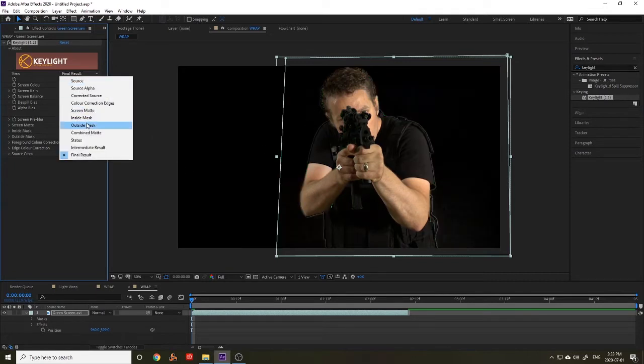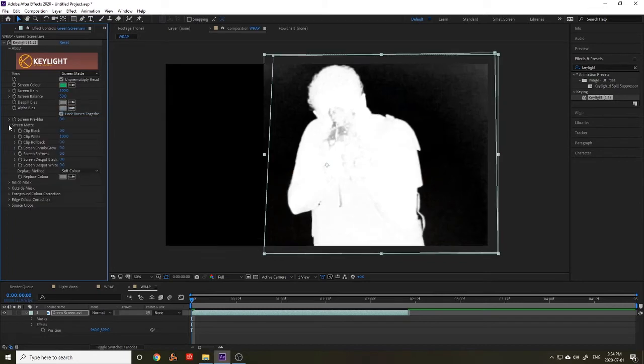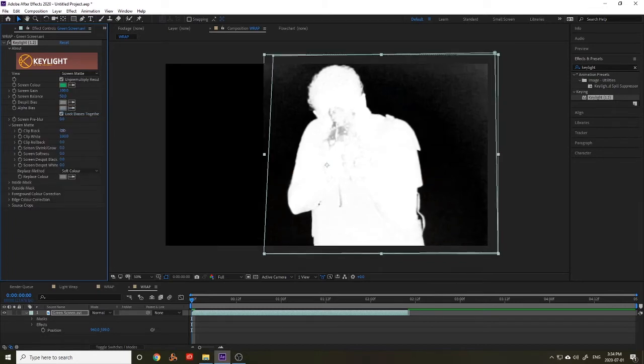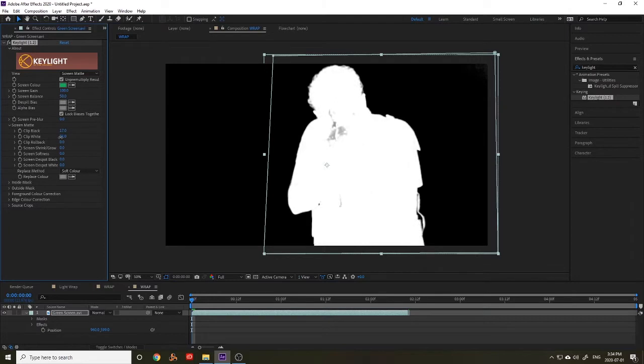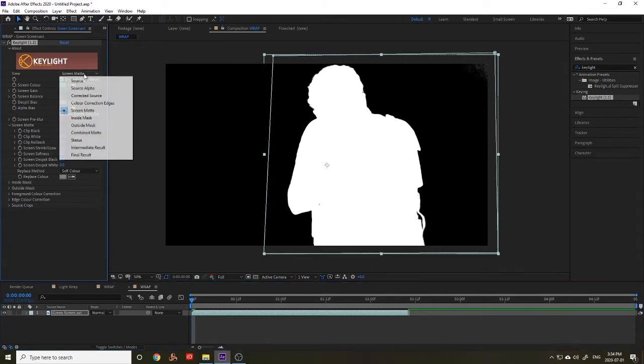You want everything black that is not wanted in the footage, for example the green screen or the blue screen. And then you want everything white that you want in the footage. Once that's done we're going to switch back to final result view.